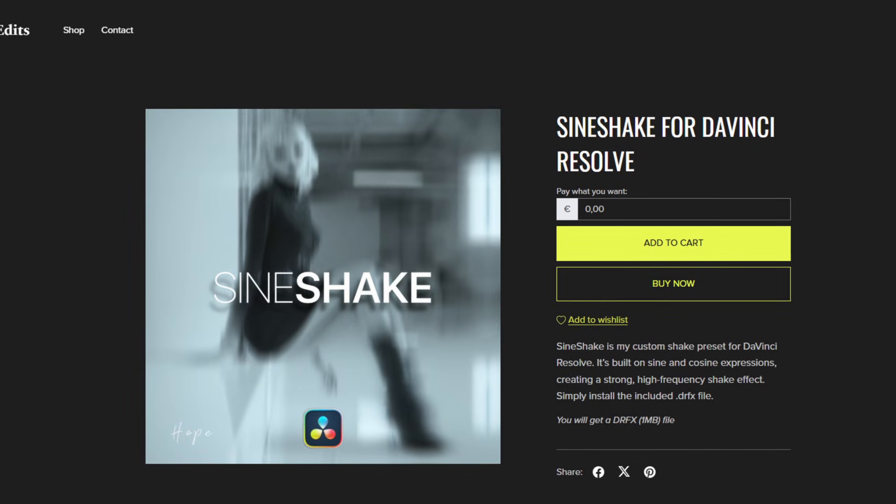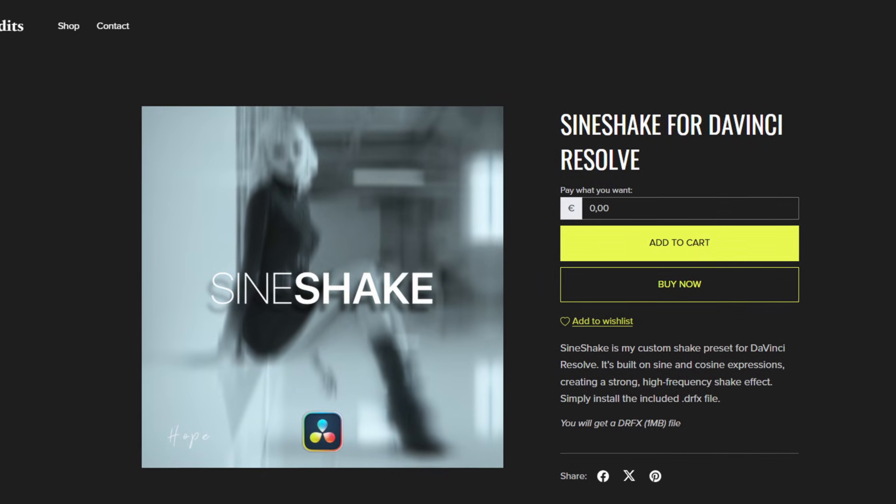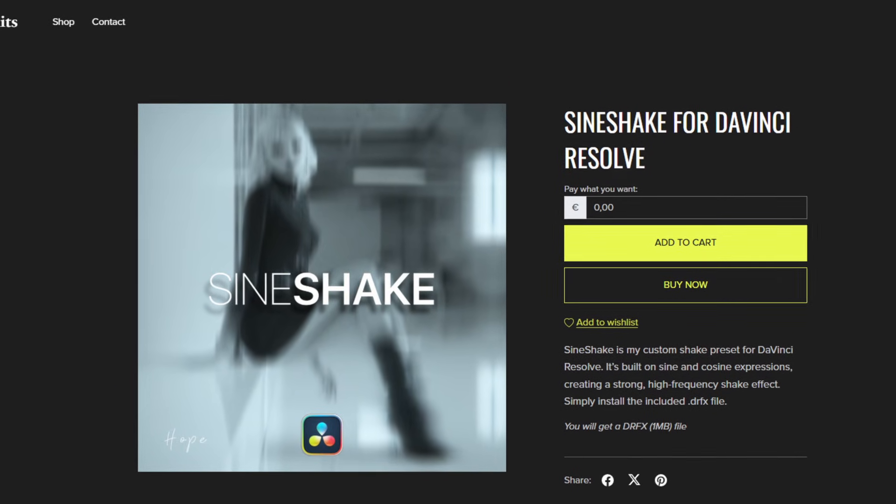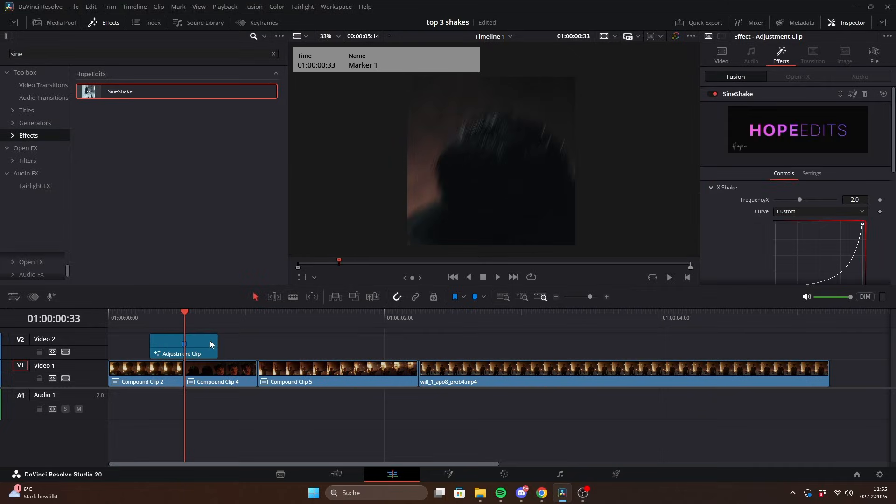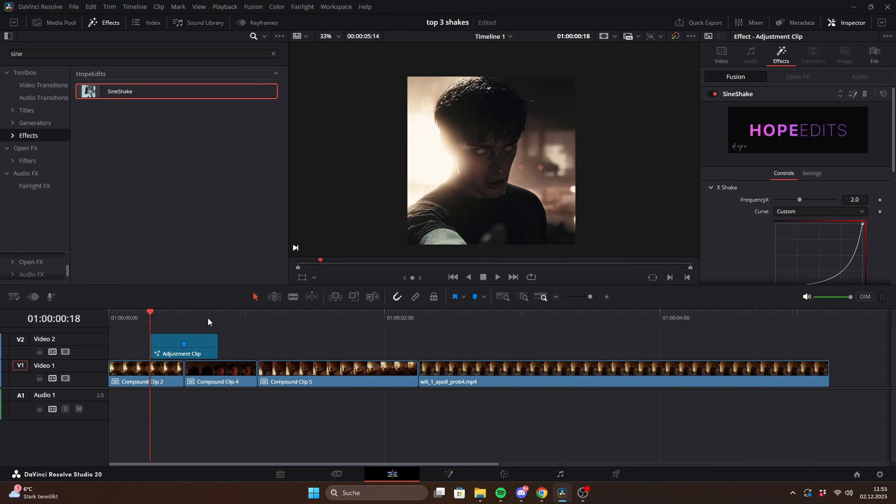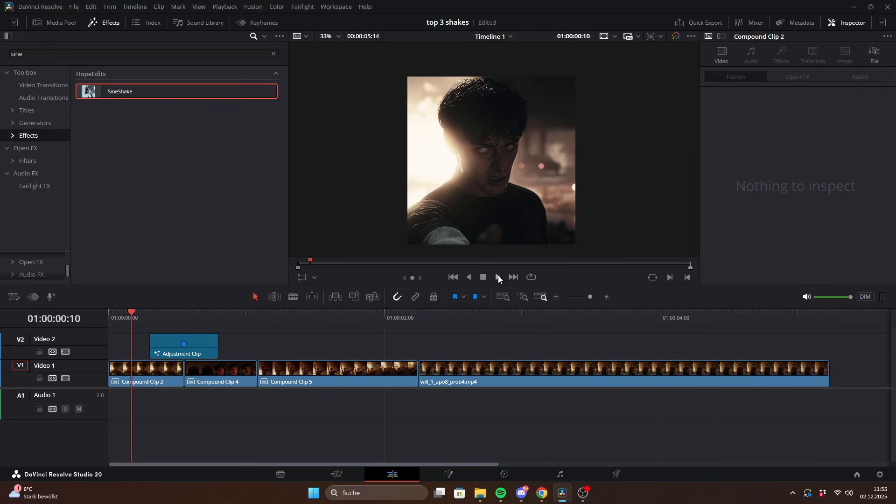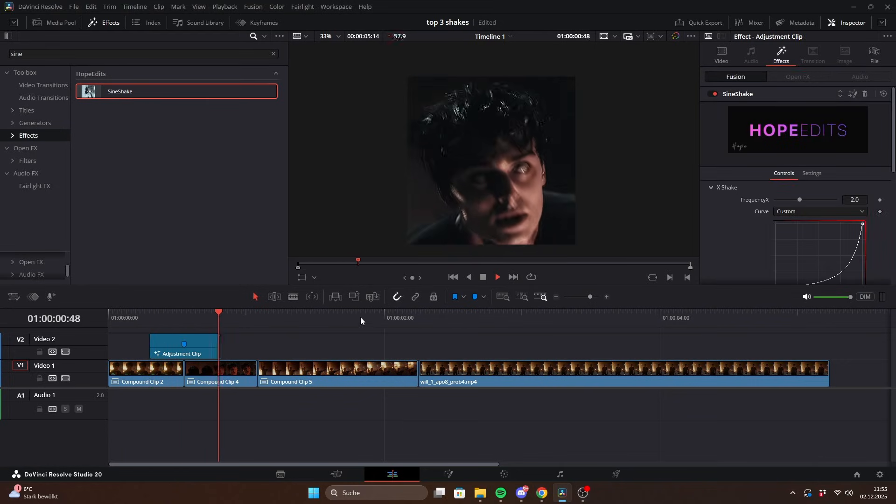The second shake is my sine shake. This shake is less random because it's based on sine and cosine functions which give it that intense vibrating look.